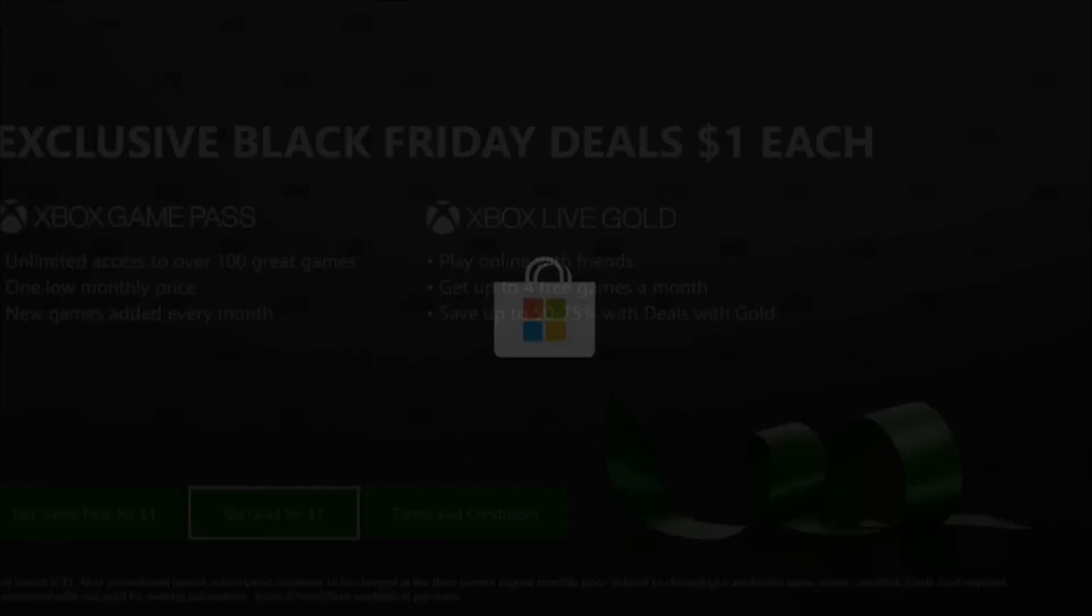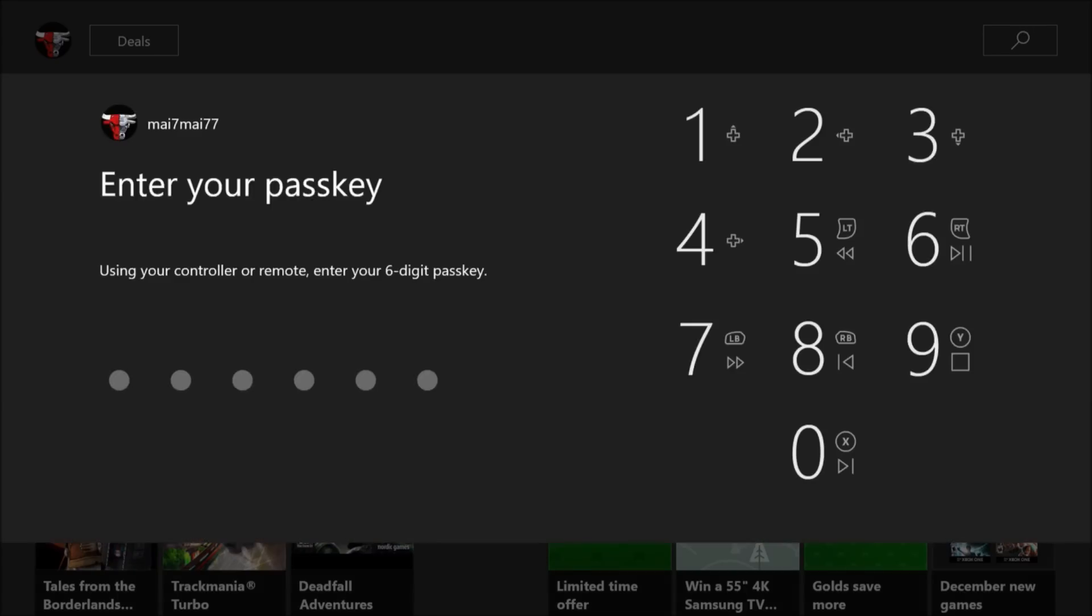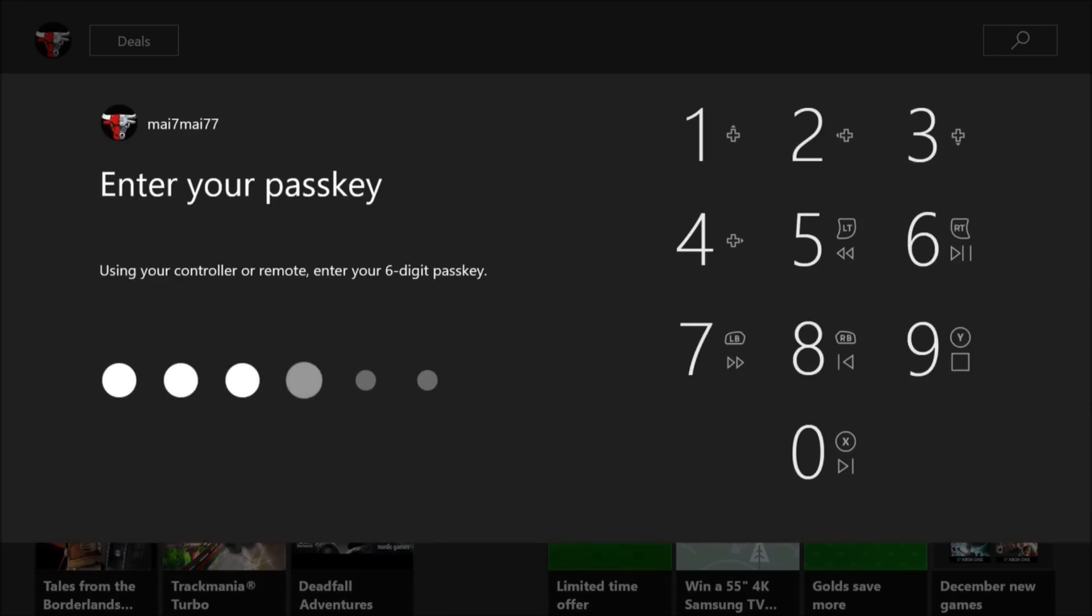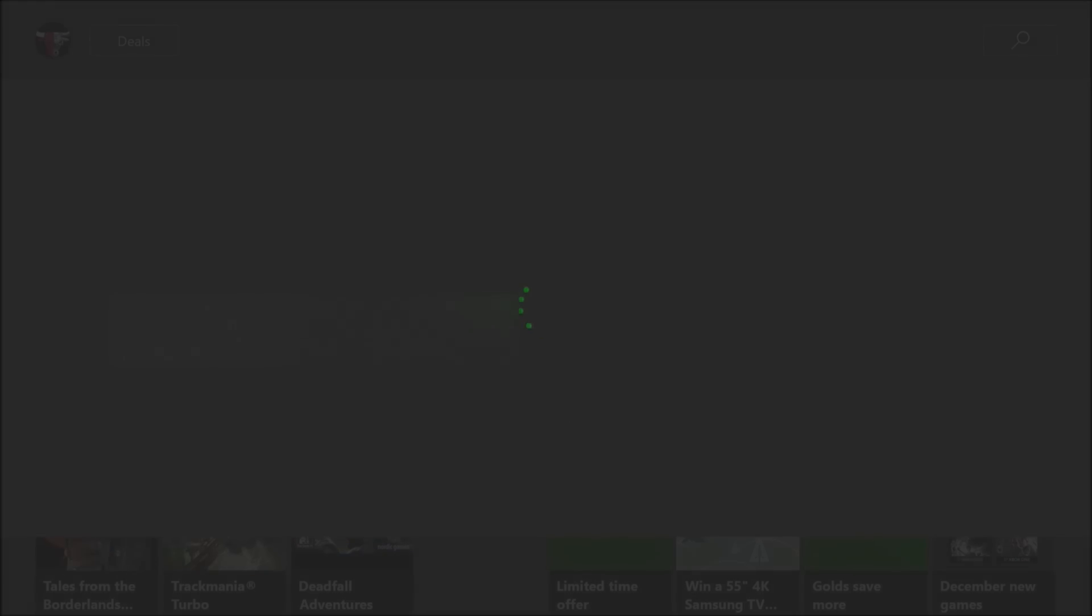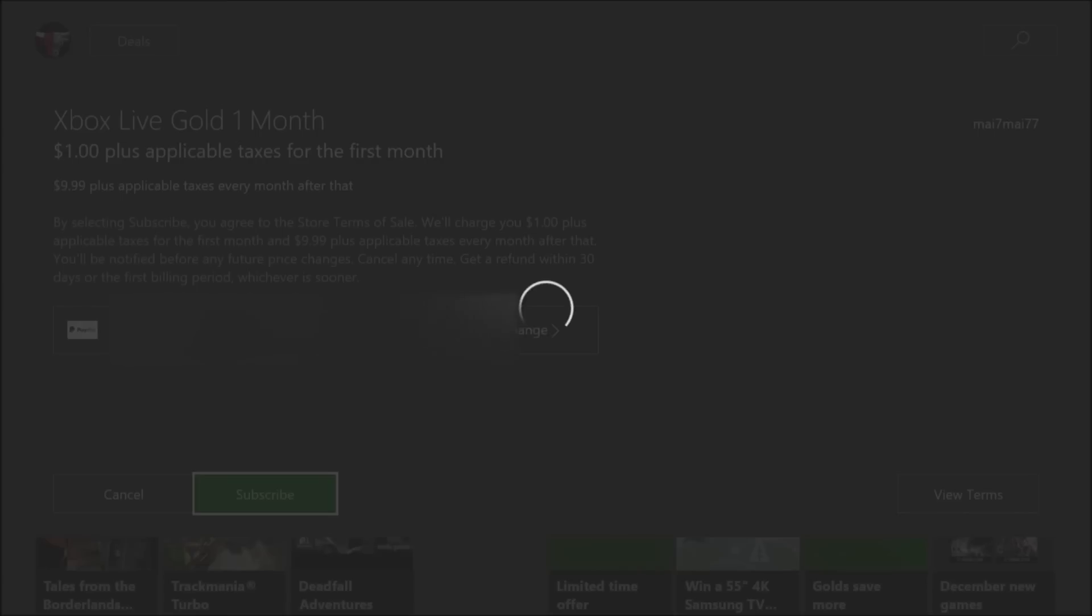Okay, so you can see here we have Xbox Live Gold for a dollar. I'm going to try and join it and you'll see that sometimes you can get different error messages. Put in my passkey here and we can click on subscribe and you're going to see an error message pops up.